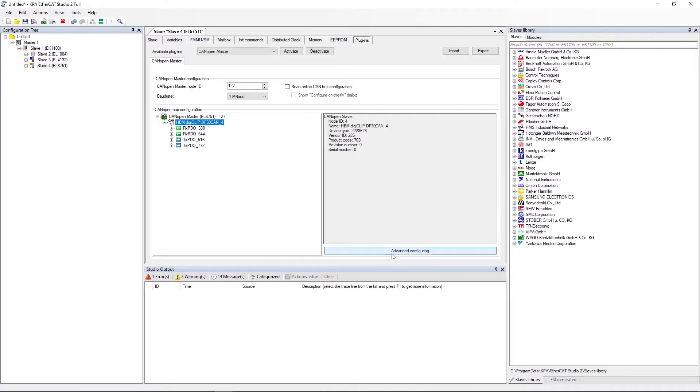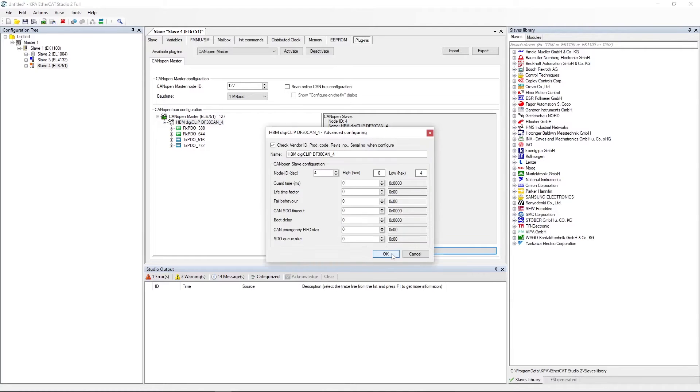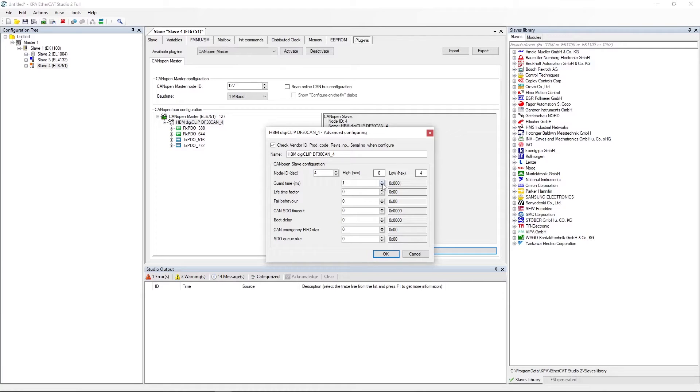Now configure the item. Select advanced configuring. Specify some CANopen advanced settings. Click OK.